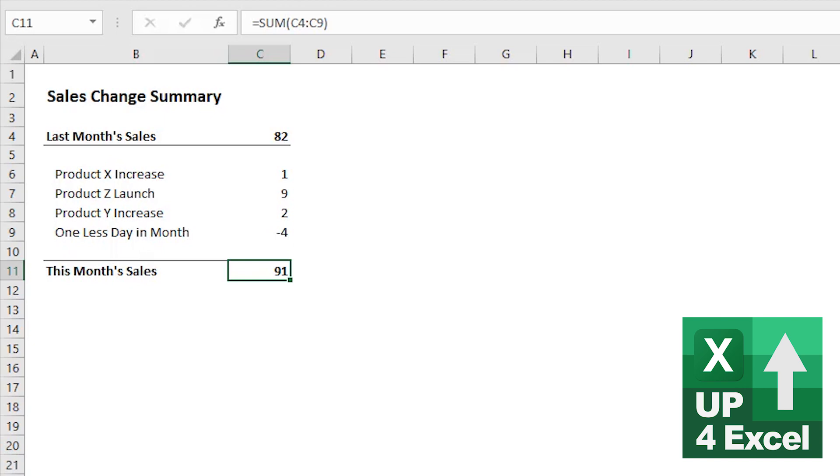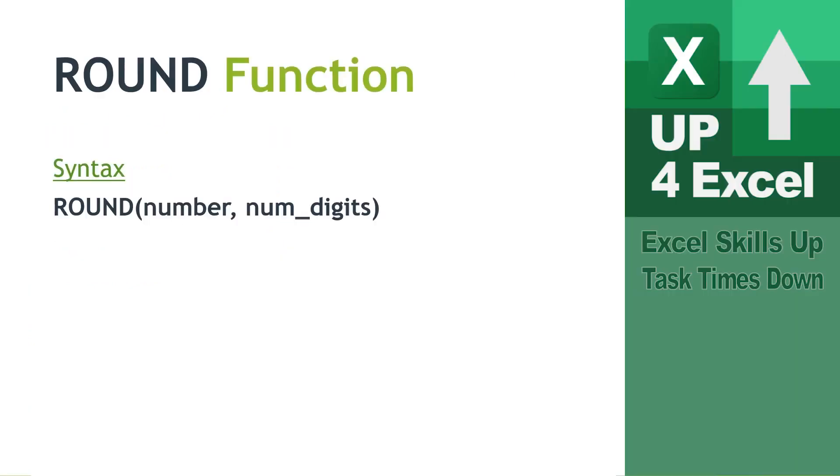So the way to get around this is to be rounding your numbers before you even start. Now, to do that, you're going to need the round formula. This is a formula that we can use that physically rounds the number that Excel recognises.